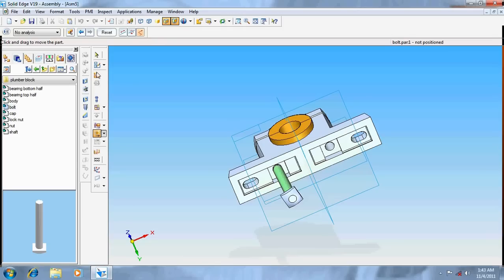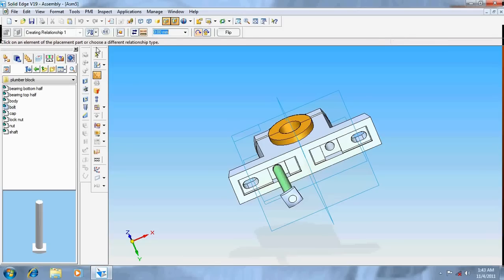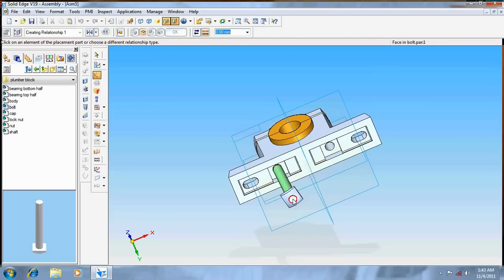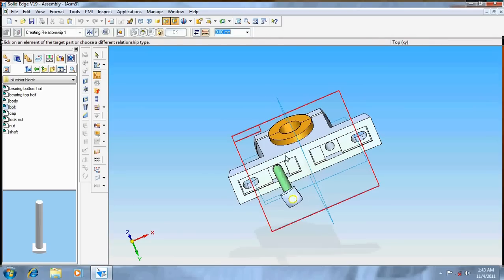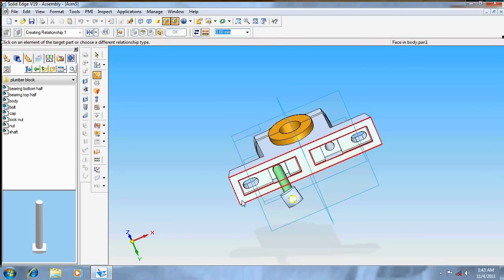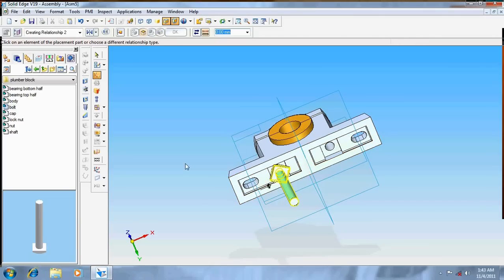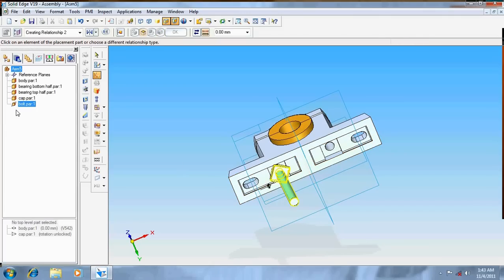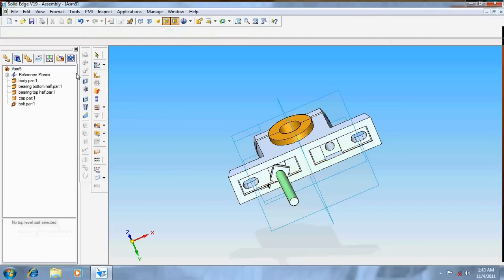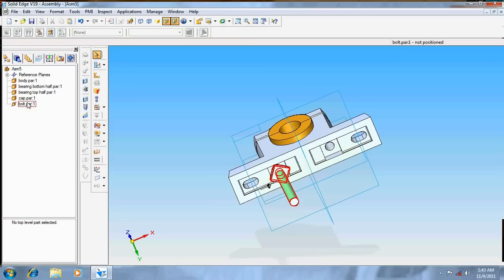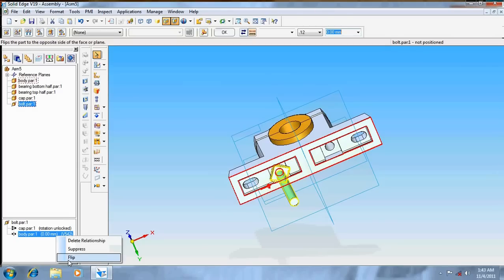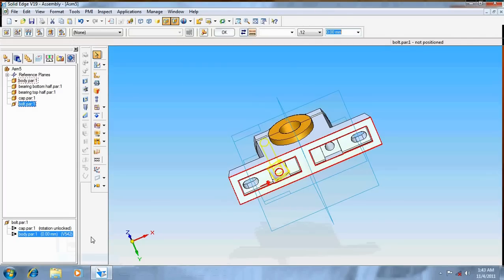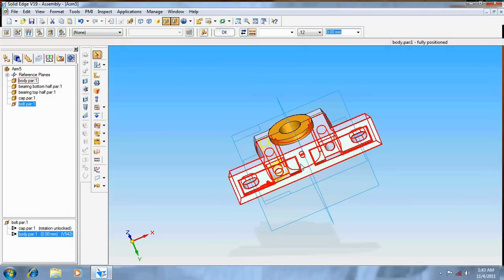Now go for mate command, mate this circle with this surface. Again go to this, click over here, give a right click and make it flip.